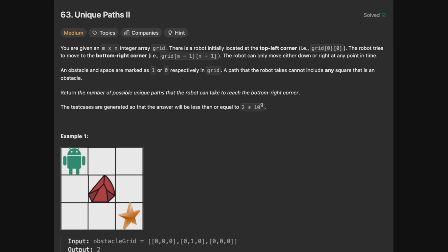If you haven't already seen my video on Unique Paths, I'd suggest you watch that one, because the algorithm is basically the same. The only thing we have to deal with here are the obstacles, but the way that we're going to approach the problem is going to be exactly the same. The robot can move in basically just these two directions, either down and to the right, or right and then down.